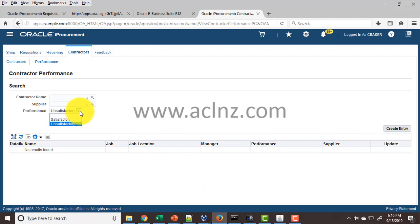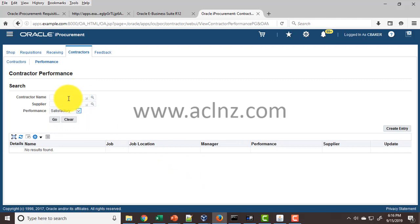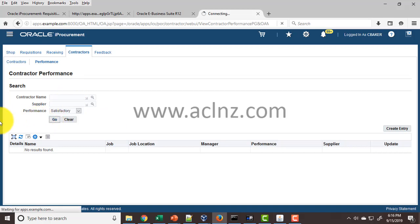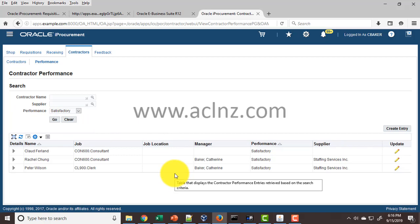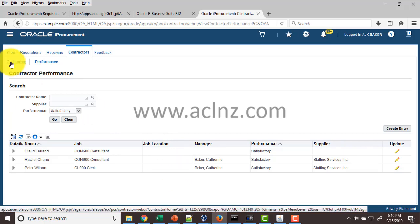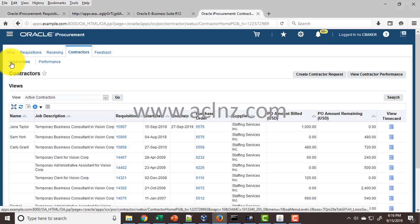You can also search for contractor name or simply satisfactory performance, and you'll see a whole lot of records. If I go back to the contractors, that was the performance side.